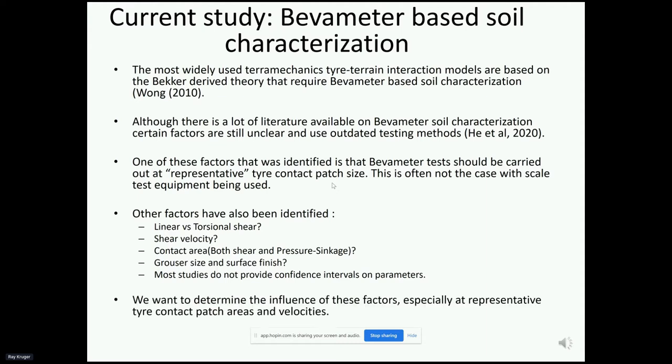We want to determine what influence these factors have, especially at representative tire contact patch areas.